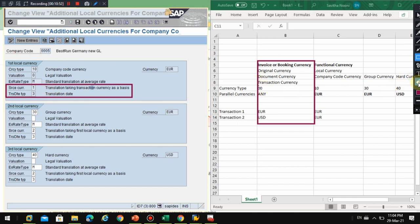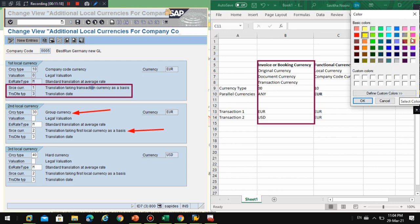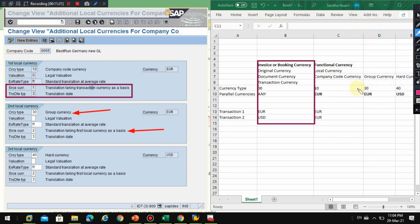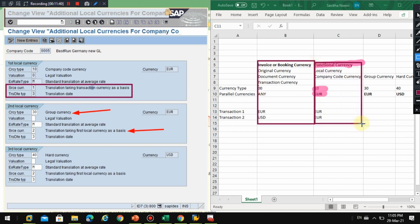In the case of group currency, when you do the group currency conversion, the system does not use the original currency of the document. Instead, it uses the company code currency — which is the functional currency, euro — to do the conversion to the group currency.